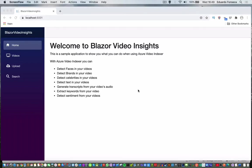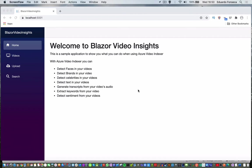Okay, so what you can do with Azure Video Insights? Some of the things that you can do are detecting faces in your videos, detecting the brands, detecting celebrities in the videos, detecting the text that is part of the video content, generate transcripts from the audio, extract keywords, detect sentiments, those are some of the things that you can do with Azure Video Insights.